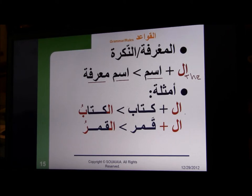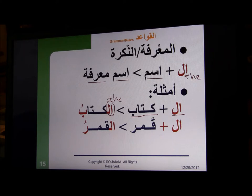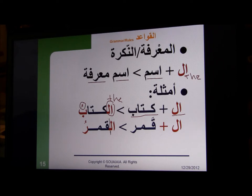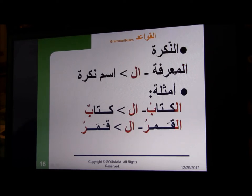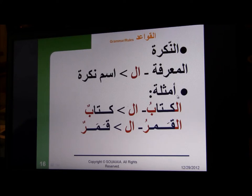For example, you add al to the word 'kitab' and you end up with 'al-kitab.' The same with al plus 'moon' — you end up with 'al-qamar.' When you have something that is definite, you take the alif lam away from it and you end up with ism nakira — something that is indefinite, a noun or adjective that is indefinite.